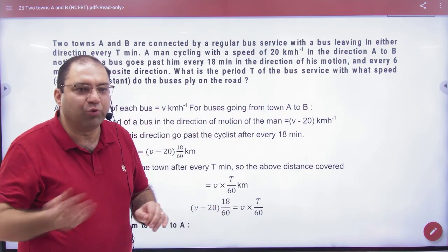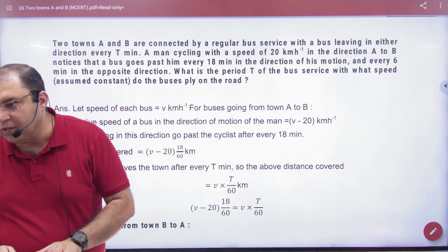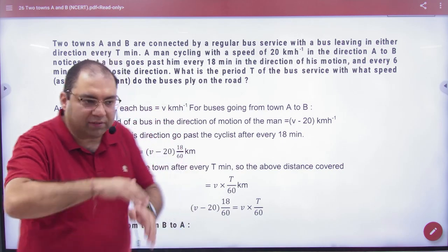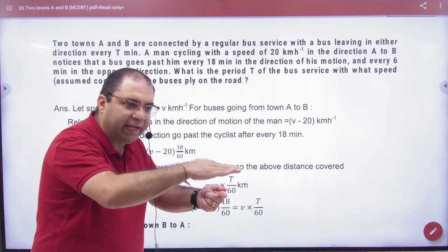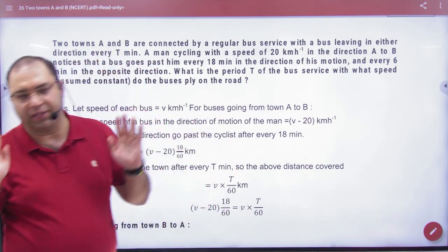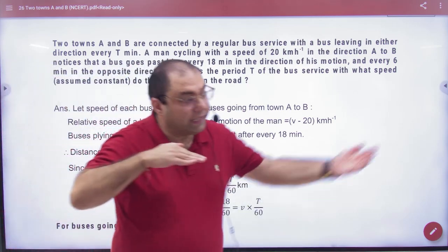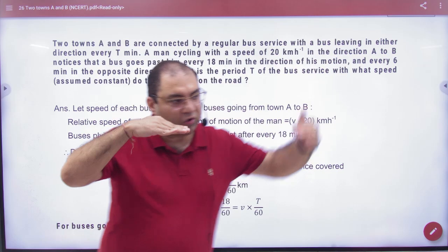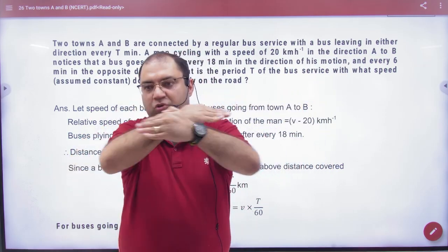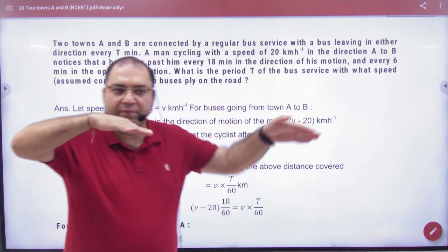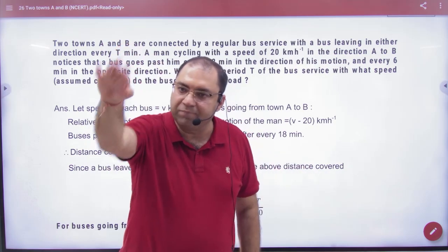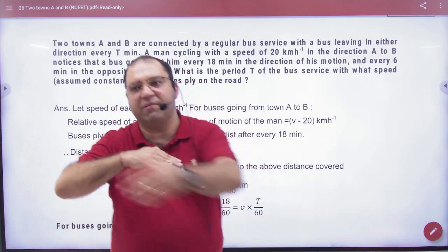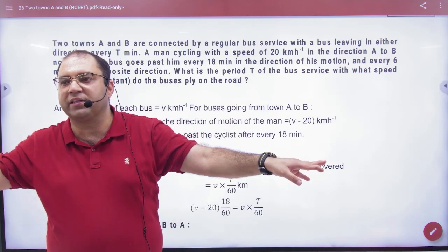Because the cyclist is moving himself, if you run with the bus it takes more time to cross you. So every 18 minutes a bus overtakes him from behind. But the buses coming from the opposite direction — from town B — cross him every 6 minutes. Why? Because the cyclist and the oncoming bus are moving in opposite directions, so the crossing happens quickly. The cyclist knows: overtake from behind is every 18 minutes, oncoming buses every 6 minutes, and buses depart every capital T minutes.